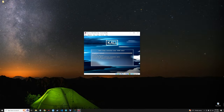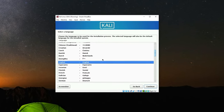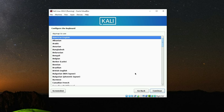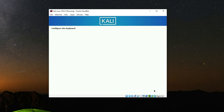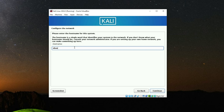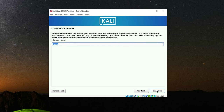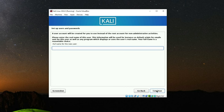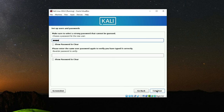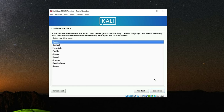Hit Enter to proceed. Select a language for the installation and continue. Set your country and continue. Set your keyboard layout and continue. Leave the hostname as it is and continue. Skip the domain name and continue. Now set a full name for this computer, then set a username and a password.